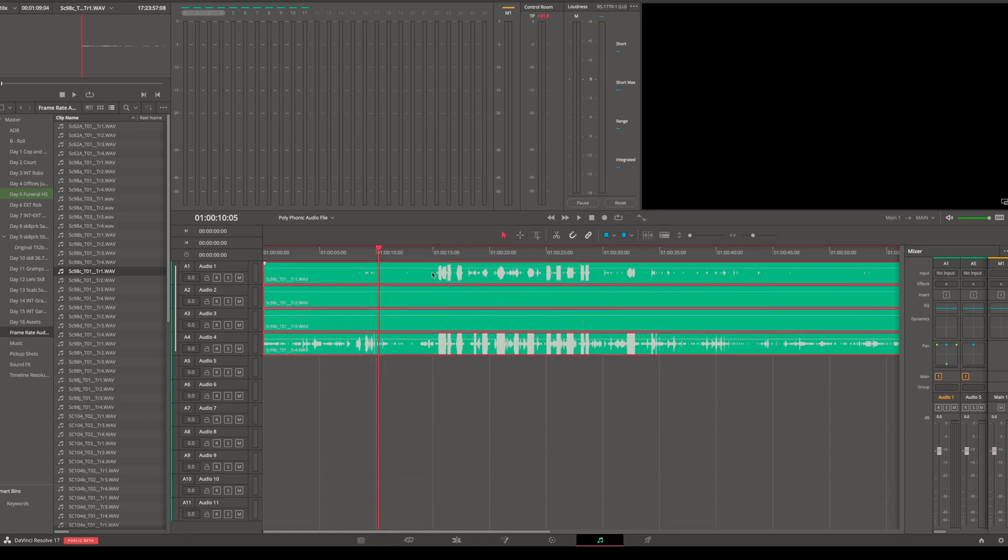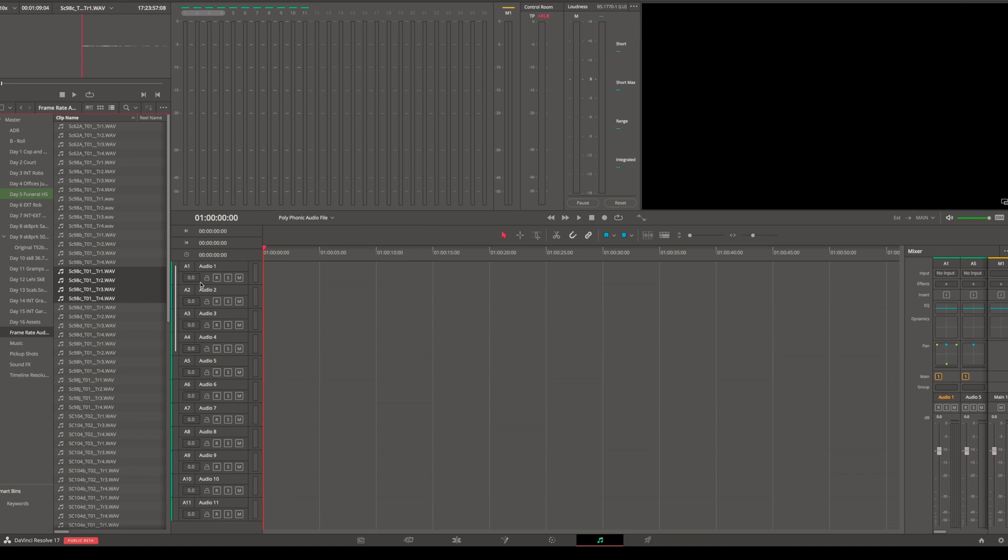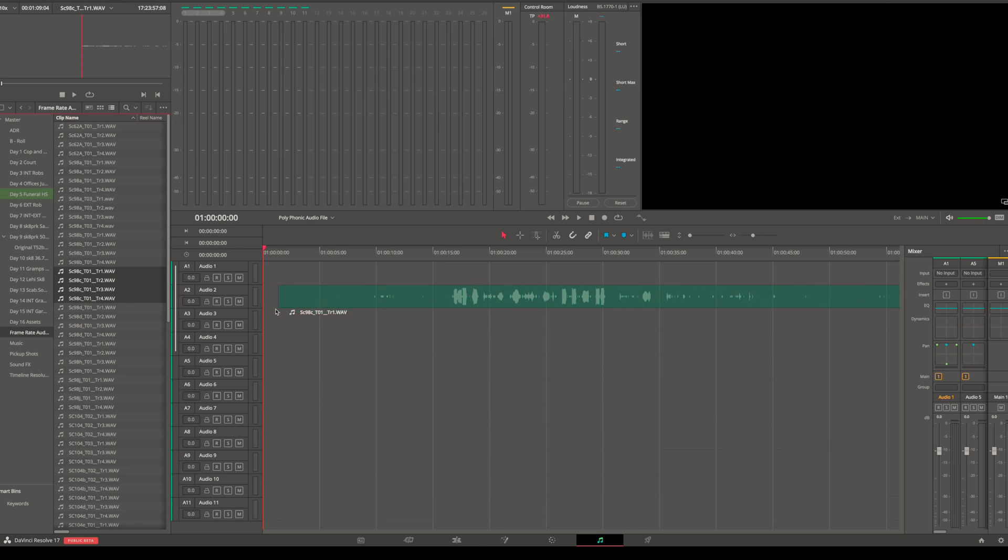the beginning, I can highlight all of these in my media bin. Shift and arrow down: one, two, three, four—there's scene 98 Charlie take one, all four tracks. Now, if I just grab this and click and drag, they're all